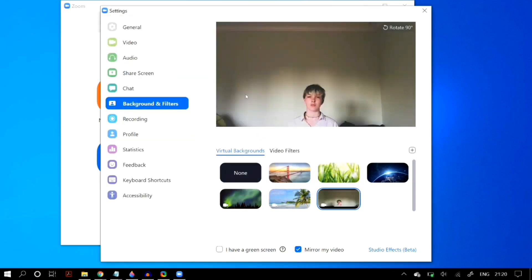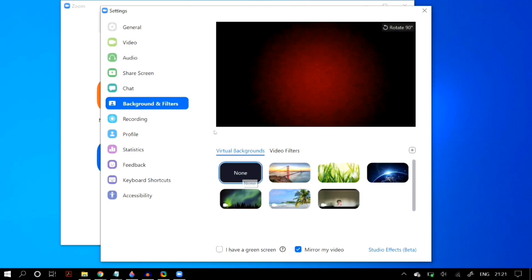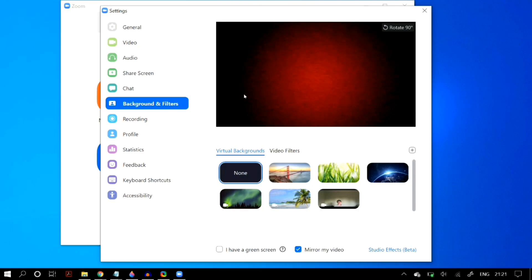Once you select it, under Virtual Background select the video you just uploaded, open up your camera, and move back. Now just remove any chair or objects you might have in front of your camera and it will seem like the virtual background is actually yourself sitting in front of the camera, paying attention or working on something — and you can just put your laptop aside and do whatever you want.